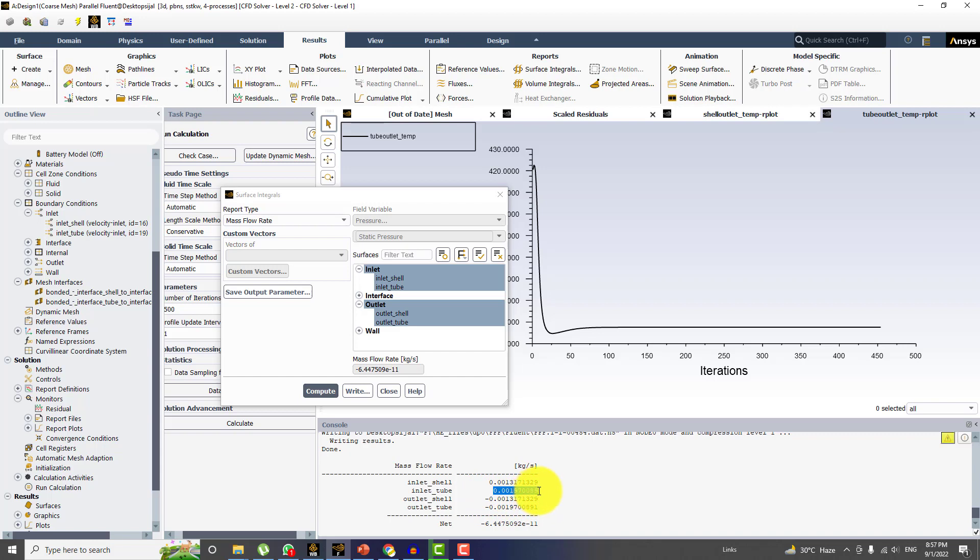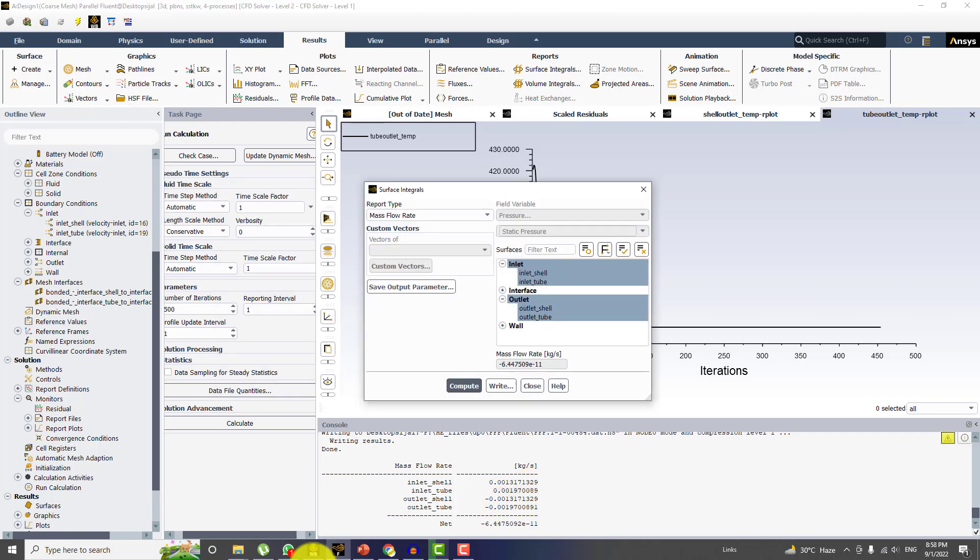And if I talk about the tube side, you can see it's 0.00179197 and 0.00197000891. It means that the mass flow is fully converged and we have the conservation of mass at inlet and outlet of the respective parts.